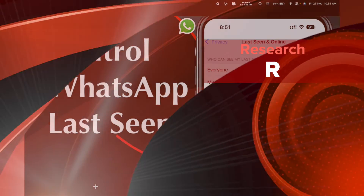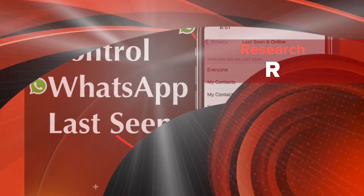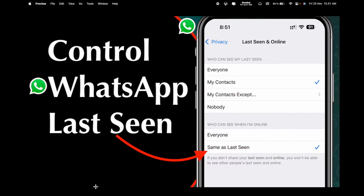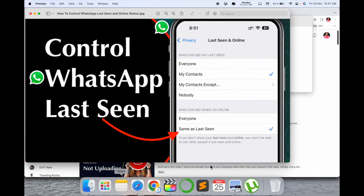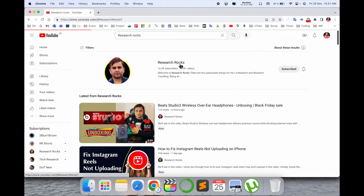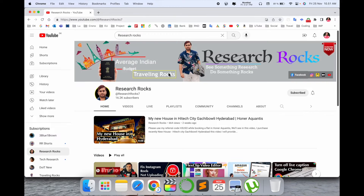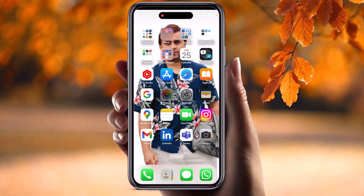Welcome to Research Rocks. In this video we will see how to control WhatsApp last seen status. WhatsApp introduced a new last seen related update a couple of days ago. We will see a digital demonstration in this video. Before starting, please subscribe to our YouTube channel Research Rocks.